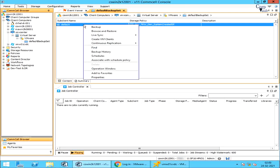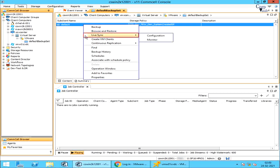Right click on the sub client. Most of these options you are already aware of. Live Sync: you can configure and monitor live sync from here.